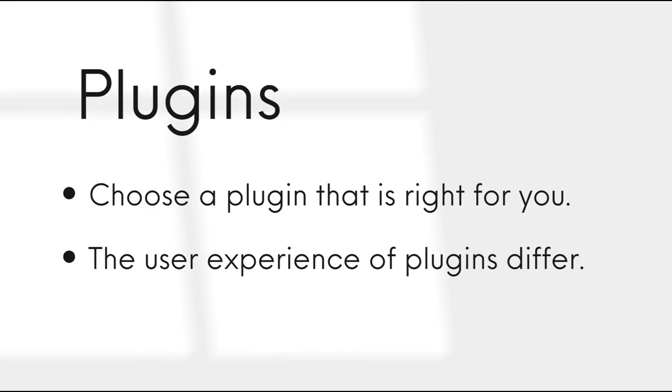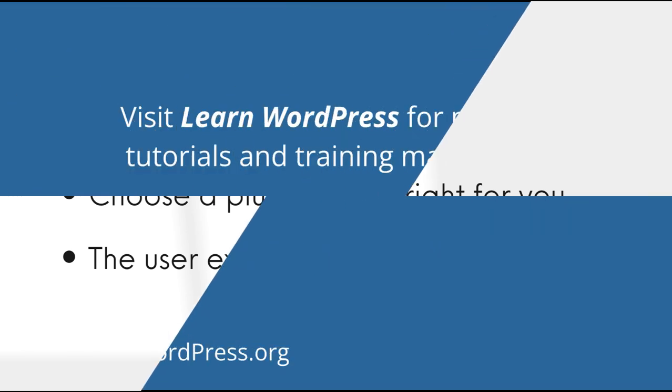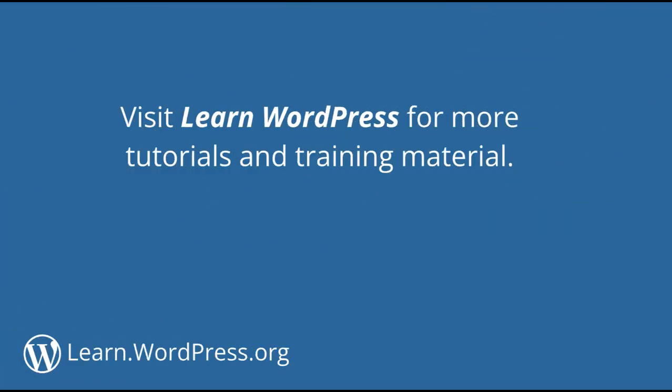There are many plugins available in the plugin directory. So you can choose the one that's right for you. As you have seen, the user experience of plugins differ. The way the plugin looks and works all depend on the plugin developer. Please be reminded that some of these examples might slightly change as WordPress and plugins constantly evolve. Visit LearnWordPress for more tutorials and training material.